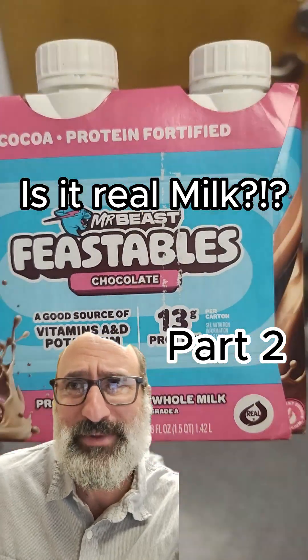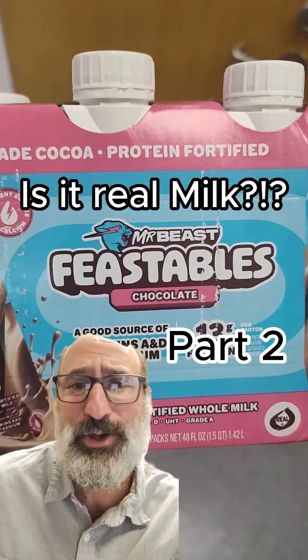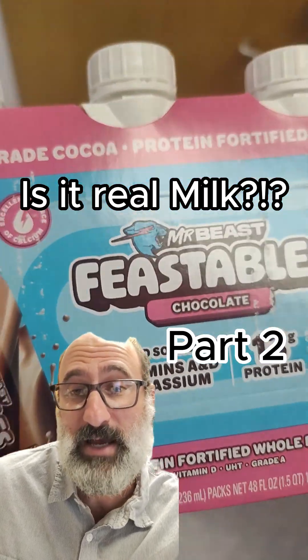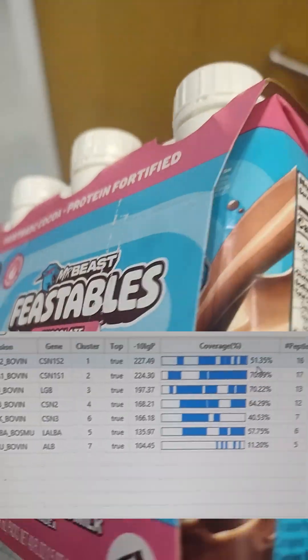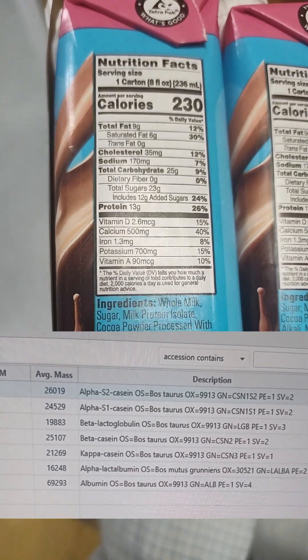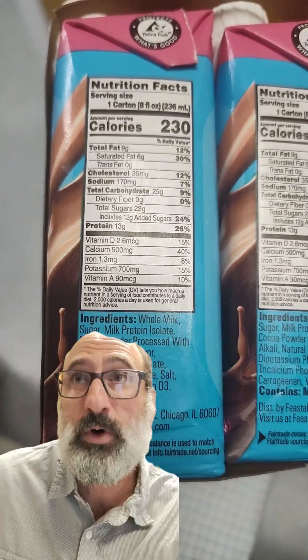The Feastables Chocolate Milk Part 2. We're checking to see the proteins this time. All bovine proteins, so it's definitely cow's milk.